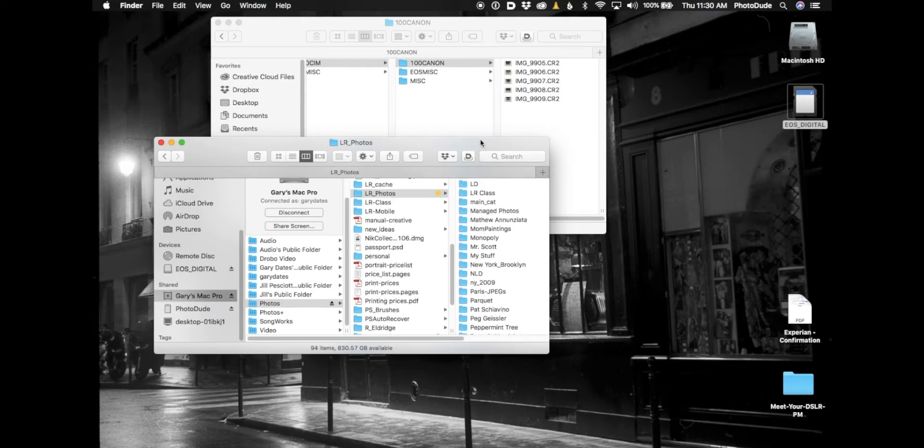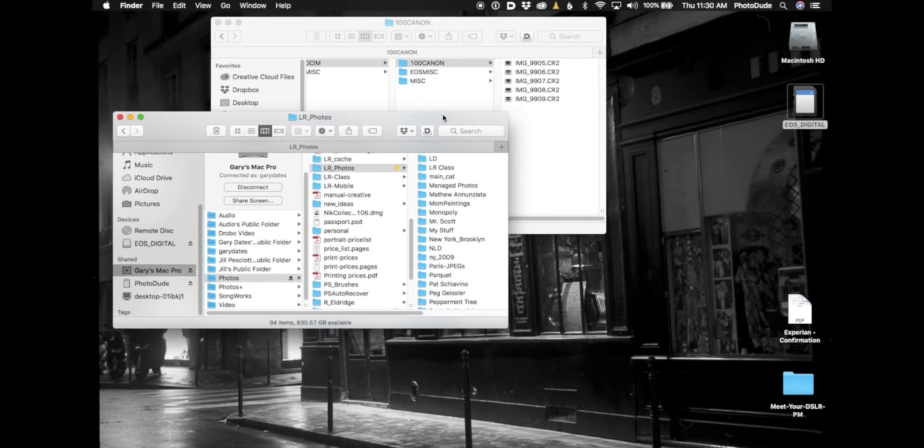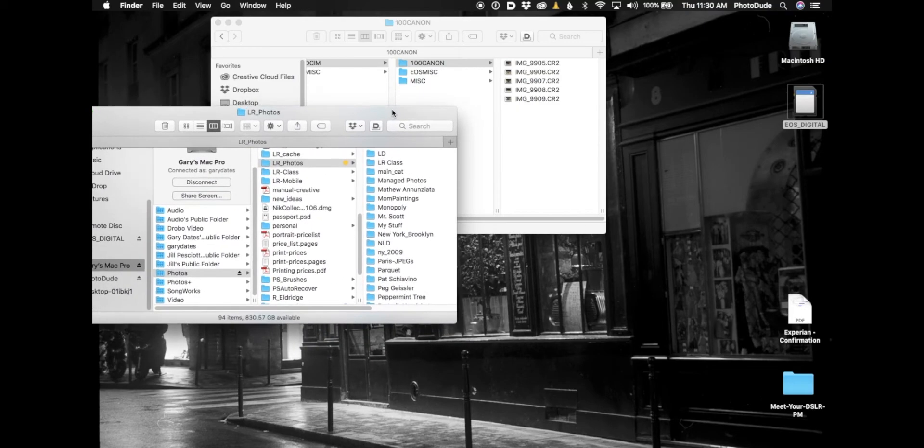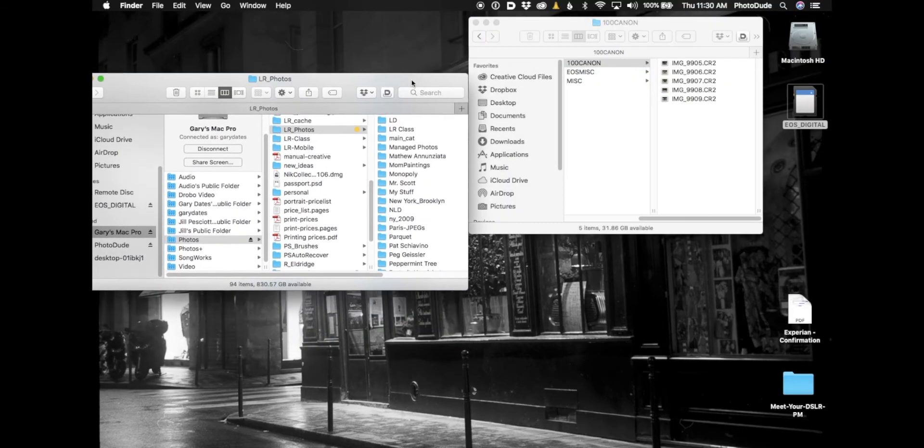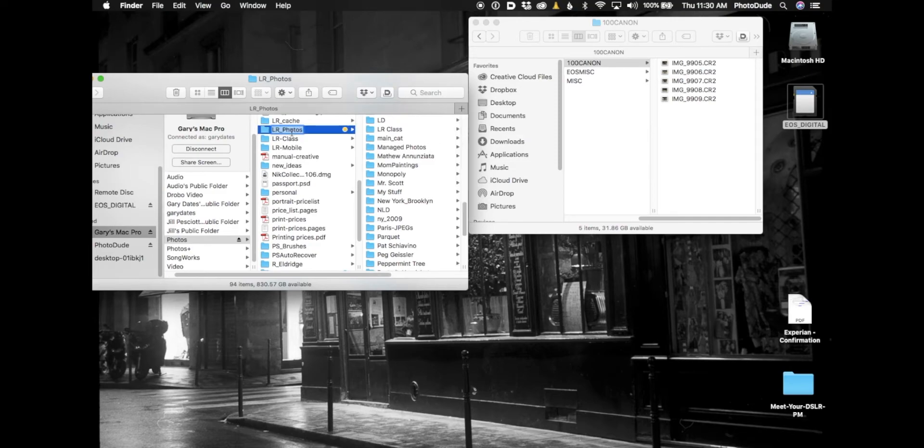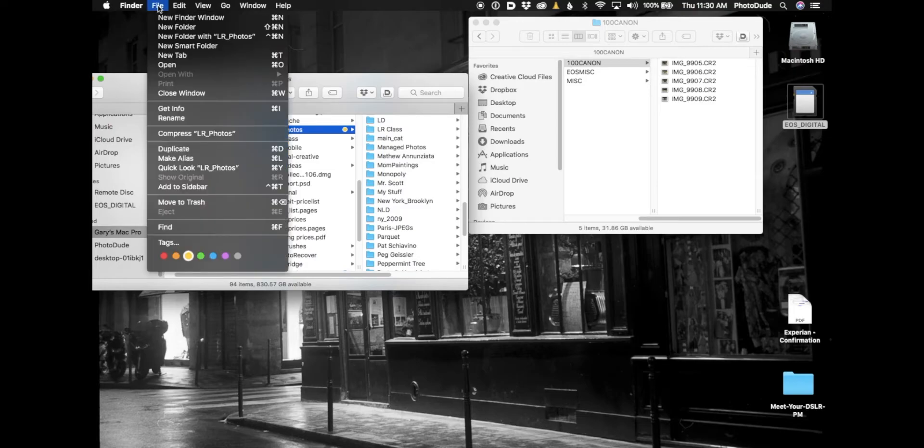That's really the thing you should always do. So what I'm going to do is create a folder inside Lightroom_photos. To do that on the Mac I'm just going to go up to File, New Folder.